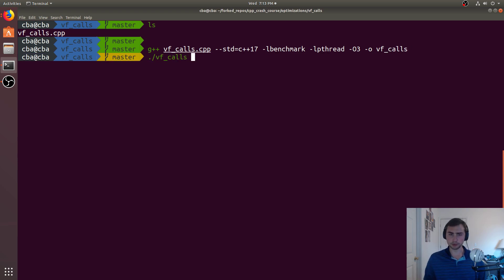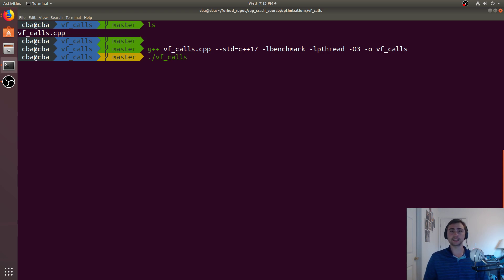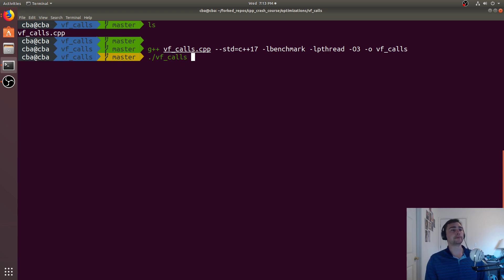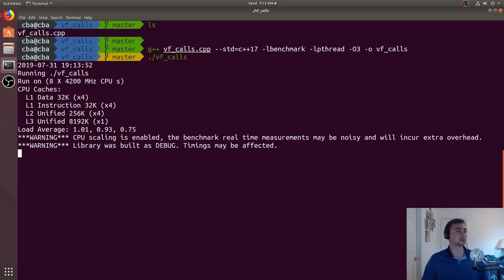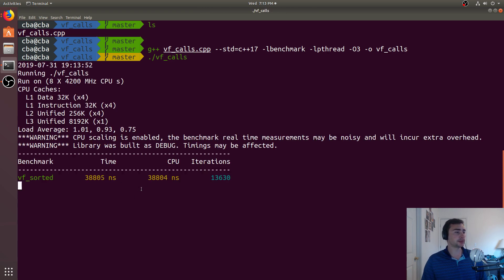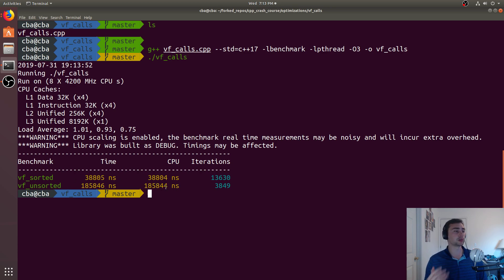Before we actually run it, let's think about what's going on here. Technically, both of the benchmarks are doing the same amount of work, so they're both going to iterate over a consecutive set of 30,000 objects, so the vector's laid out linearly, and then they're all just calling the exact same functions overall, just in a different order. We'll go ahead and run it, and we see that VF unsorted is actually a whole heck of a lot worse than VF sorted.